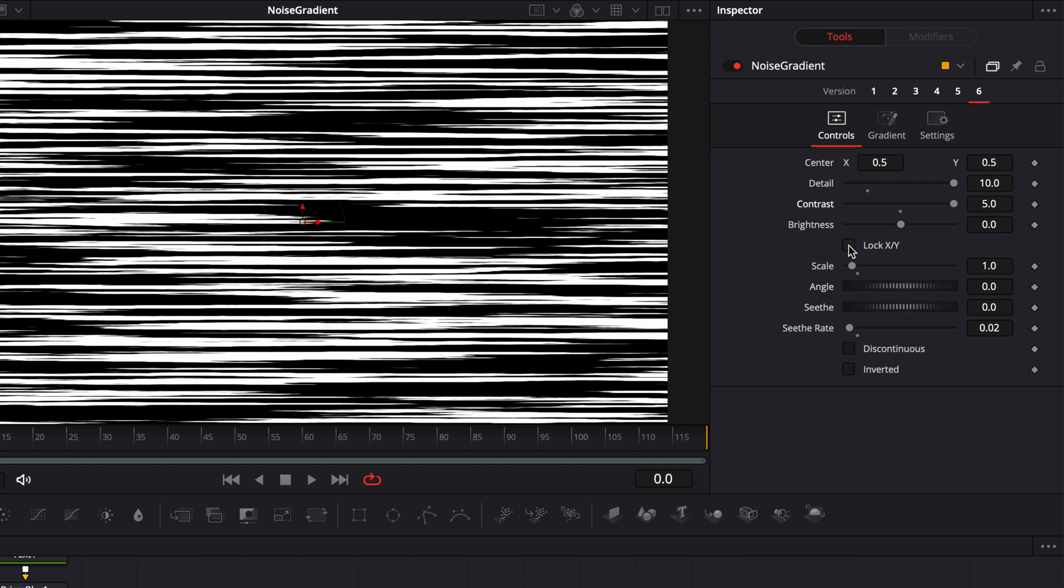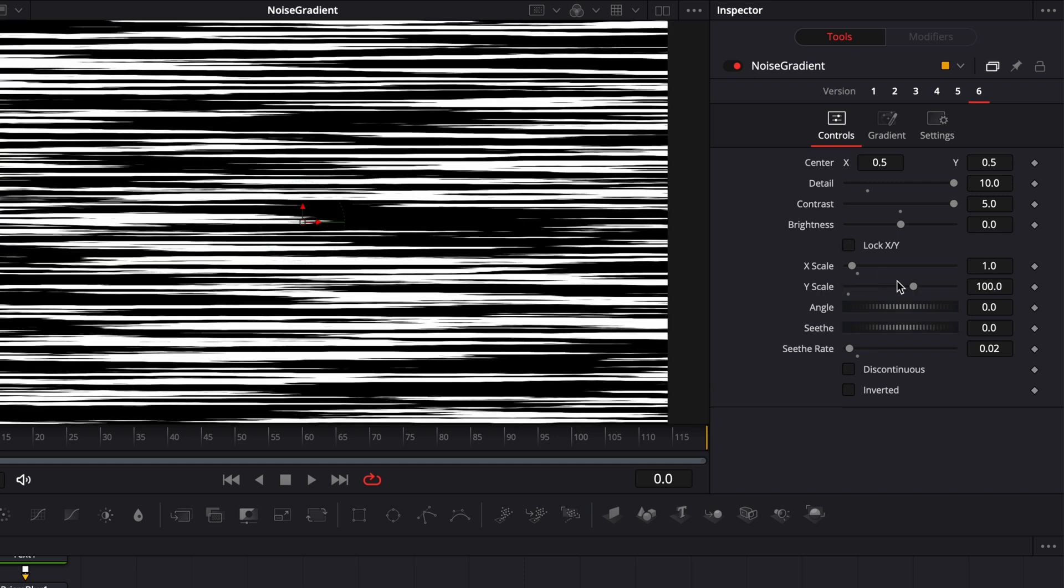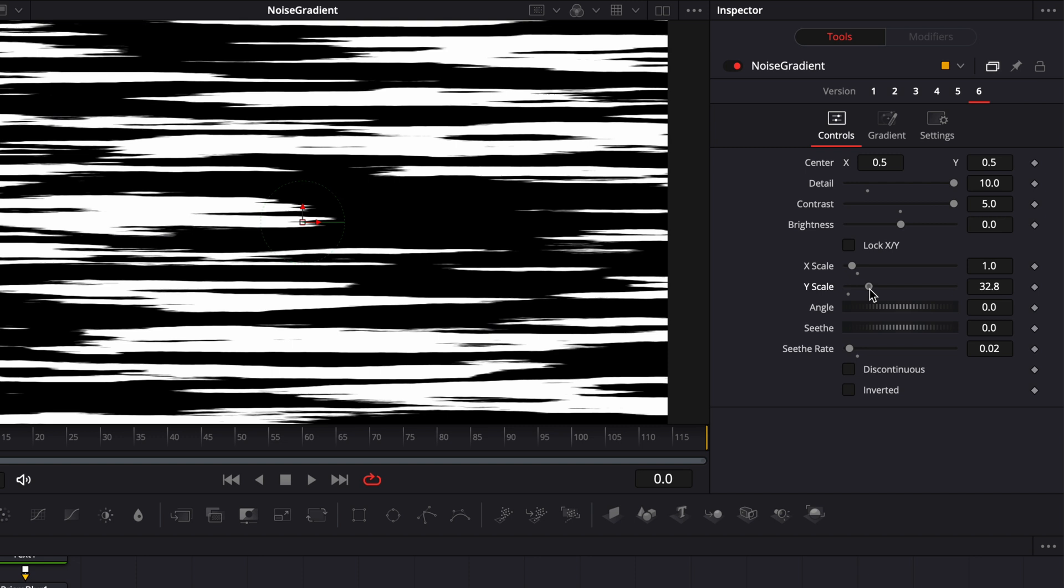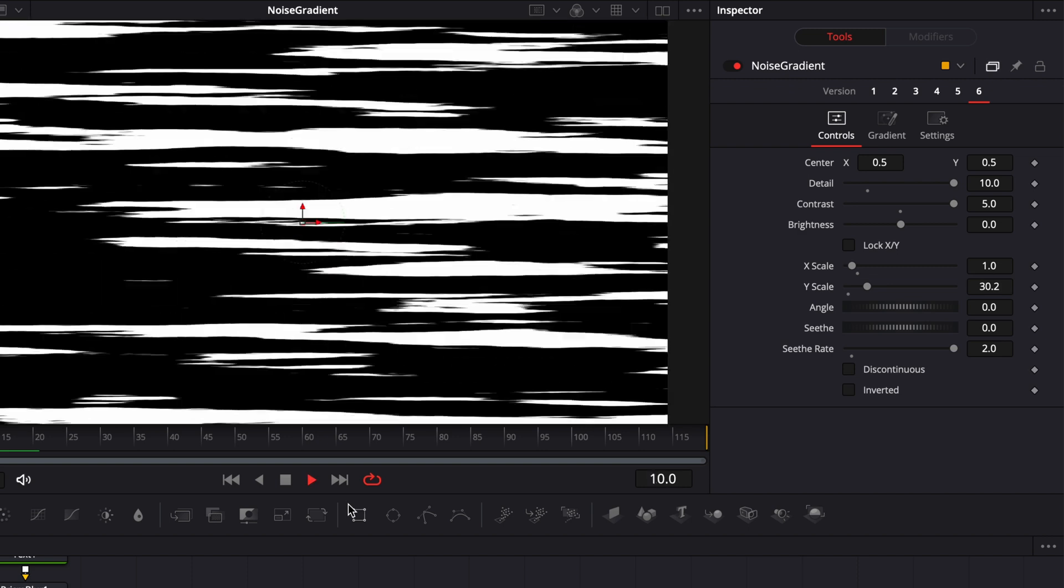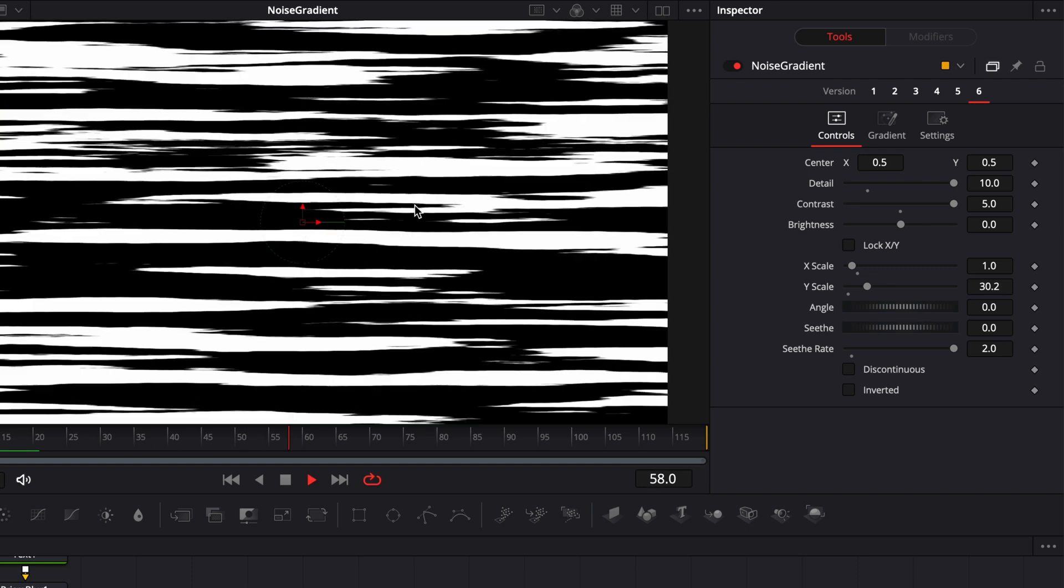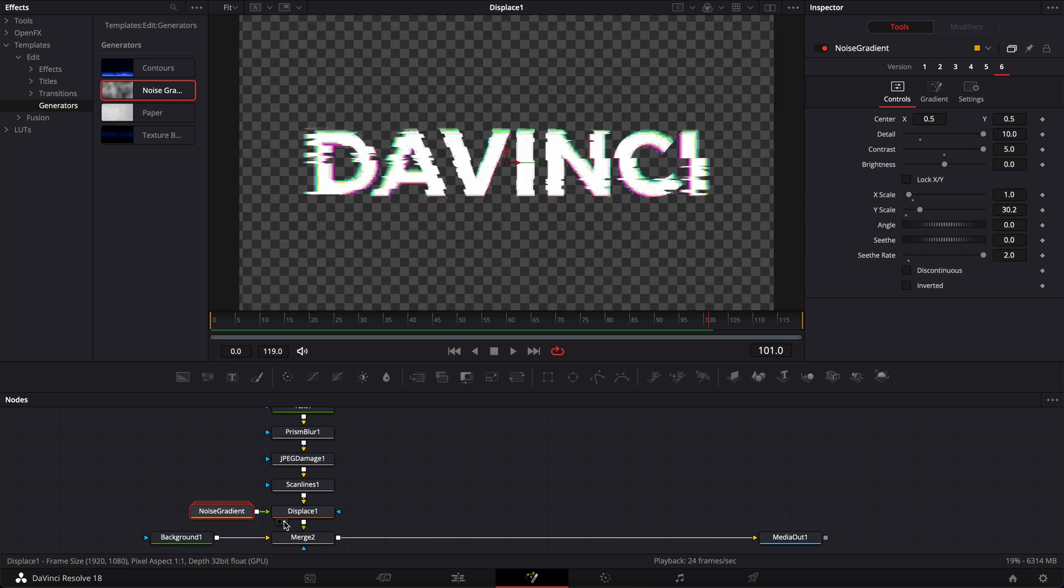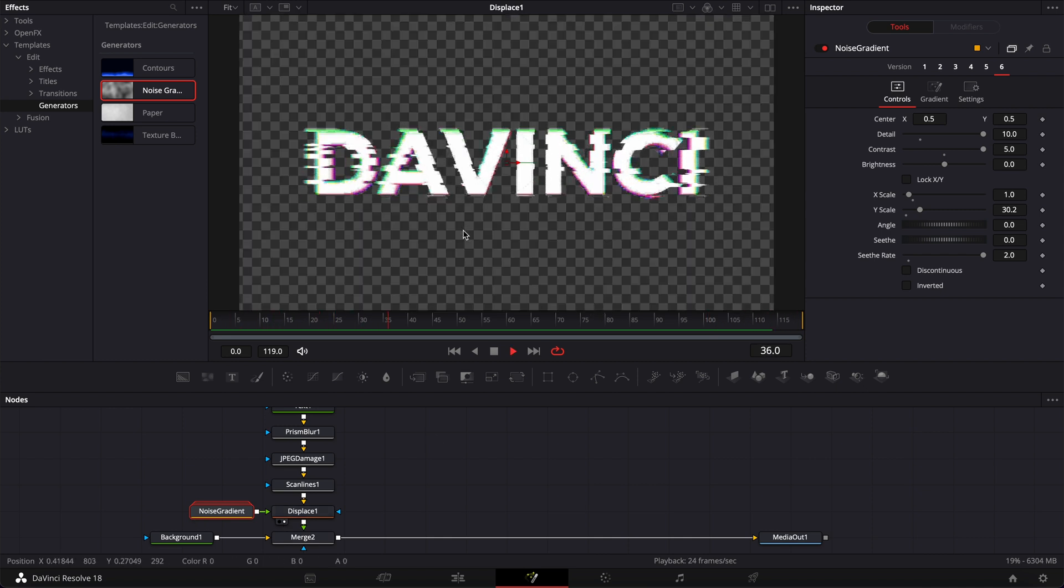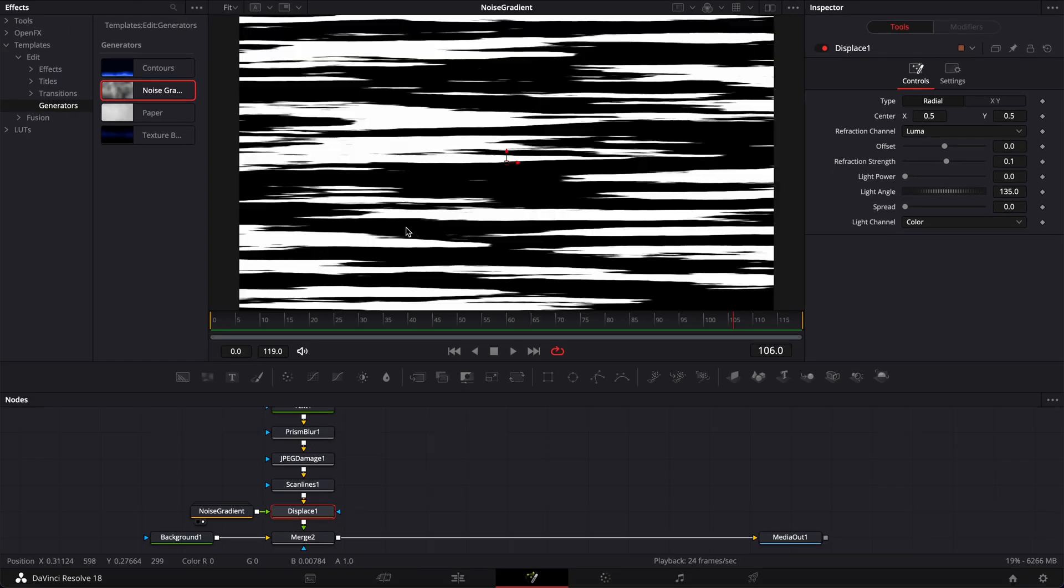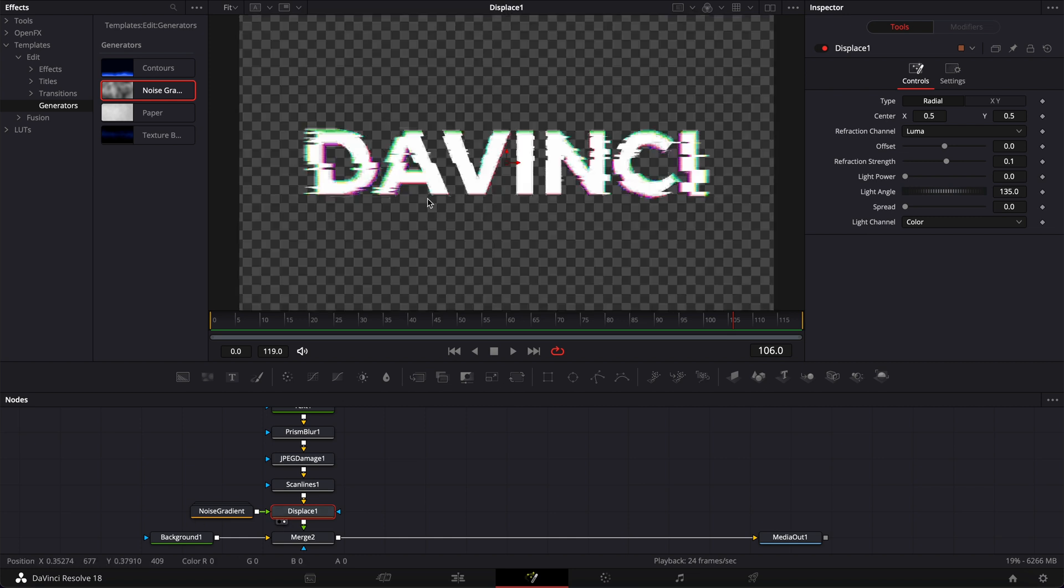Here, I'm going to unlock the X and Y parameter, and I'm just going to decrease the Y scale. And then here for the speed, which is the speed of the animation, I'm going to put 2. Now if we play it, as you can see, it creates a bit of a crazy animation. And that's what we're using here with the displace to destroy our text and create that glitch effect. The displace node is taking the luma value, meaning here the white of our noise gradient, and creates a mask that is animating our text.